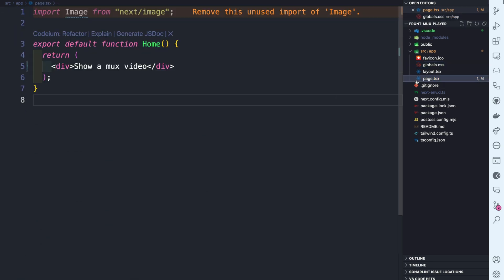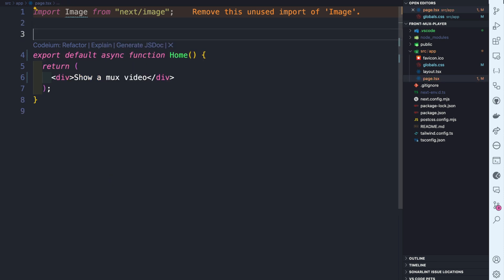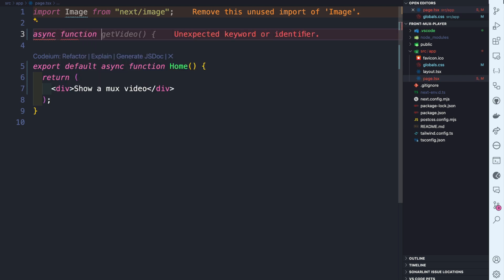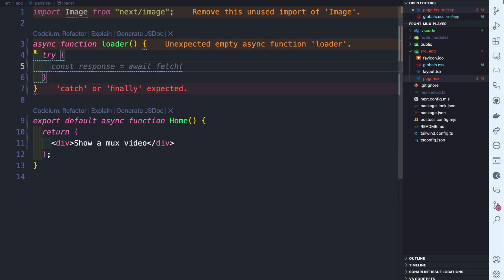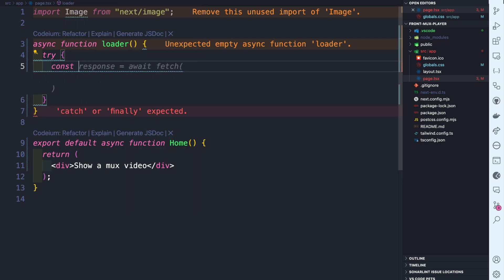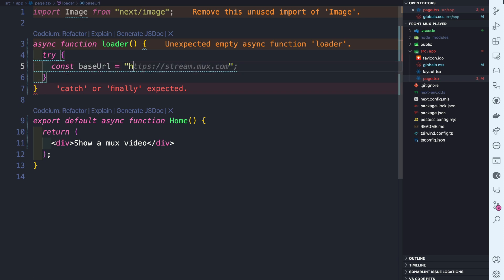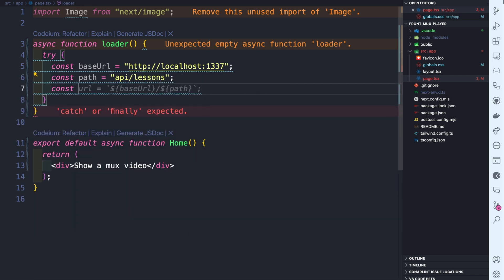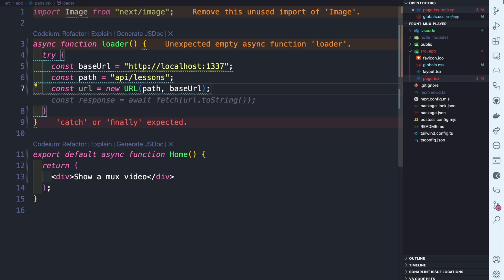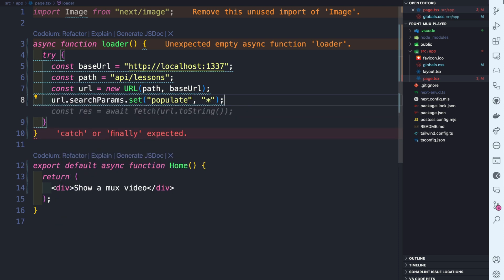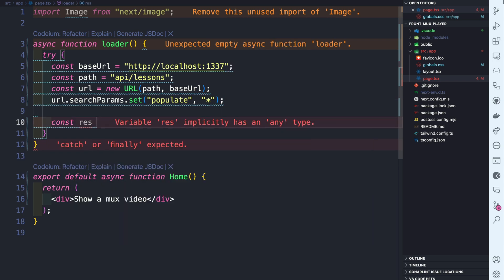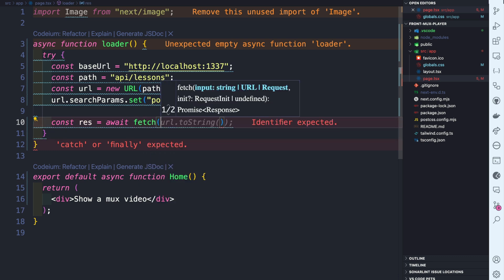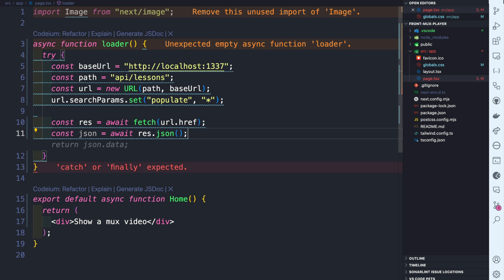Back in our page, we'll make the function async so we can load our Strapi data. I'll create an async function called 'loader' with a try-catch. Inside we'll make a simple fetch request. Set the base URL to http://localhost:1337, the path to 'api/lessons', create a new URL object with the path and base URL, set the search params to our populate flag, then await the fetch using url.href.